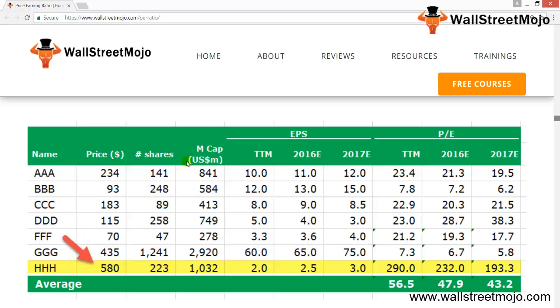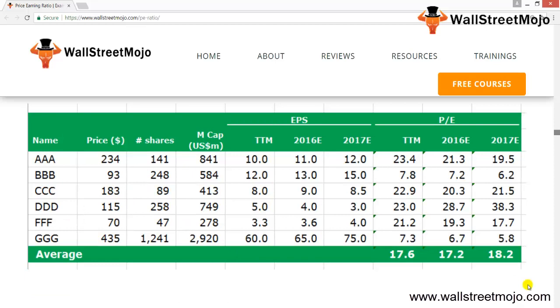Why do the target prices look wrong? Due to the presence of outliers in the comparable comps table. Triple H has a PE ratio close to 200x — there could be various reasons for this, but it distorts the averages. To find the correct target price, we need to remove outliers like Triple H, revise the comparable table, and calculate new average PE multiples. Using the revised PE multiples, the recalculated target price is $4 × 17.2 = $68.80 for 2016E and $5 × 18.2 = $91 for 2017E.